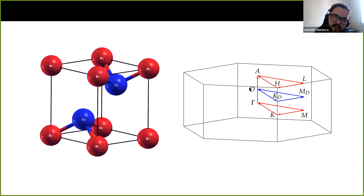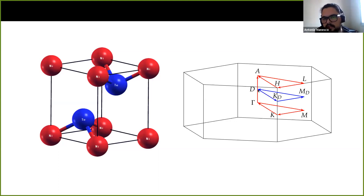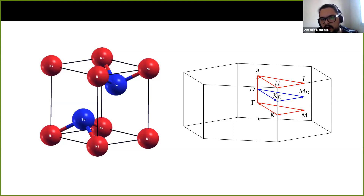I also highlighted another path, and the important point is this D point between the Gamma and the A point. This D point is exactly where the Dirac node is located — along the Gamma-A line. Of course it comes in pairs, so there is also another Dirac node at negative momentum.